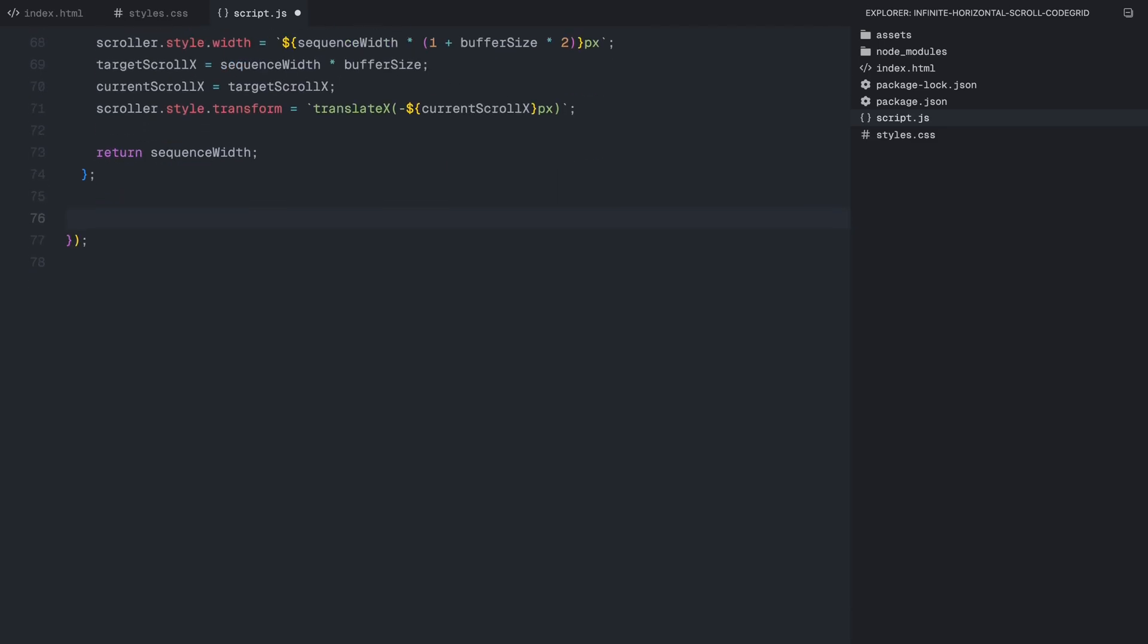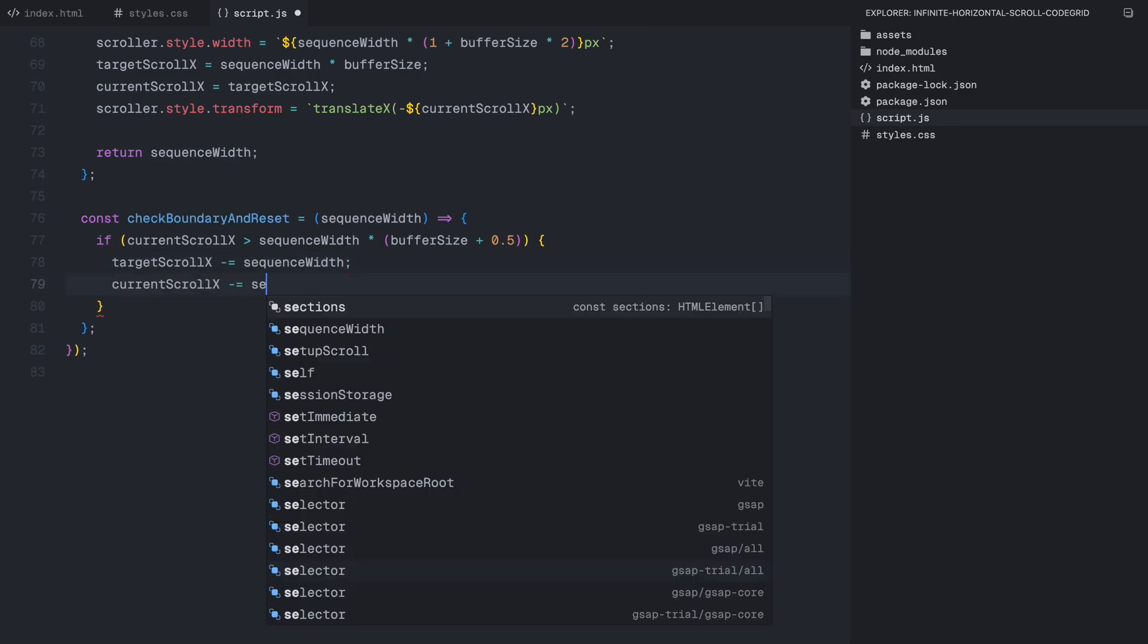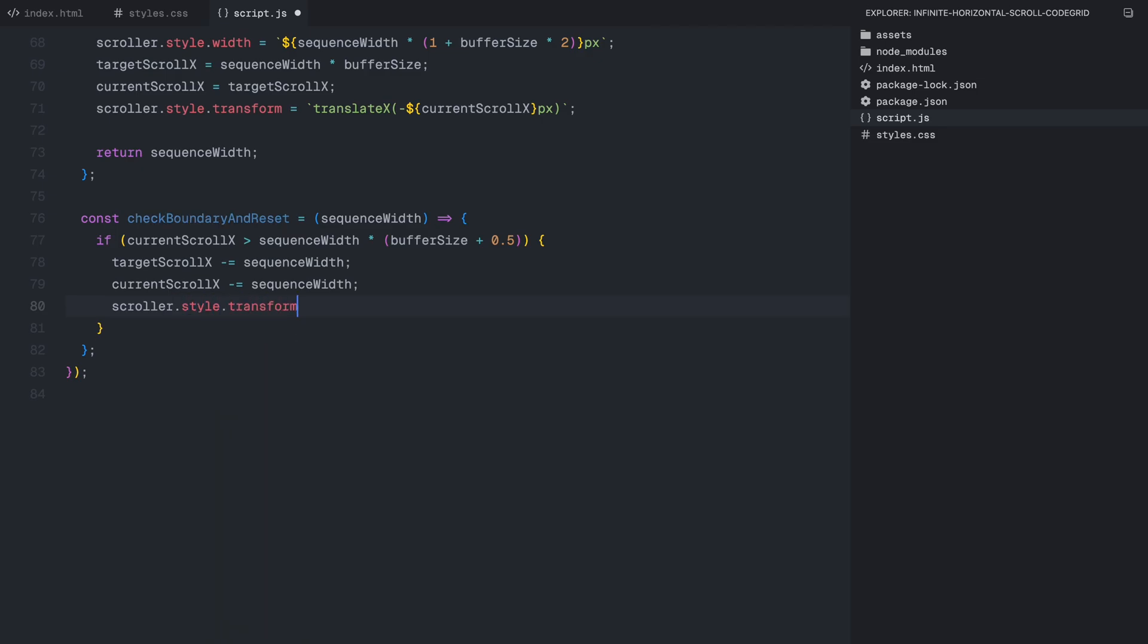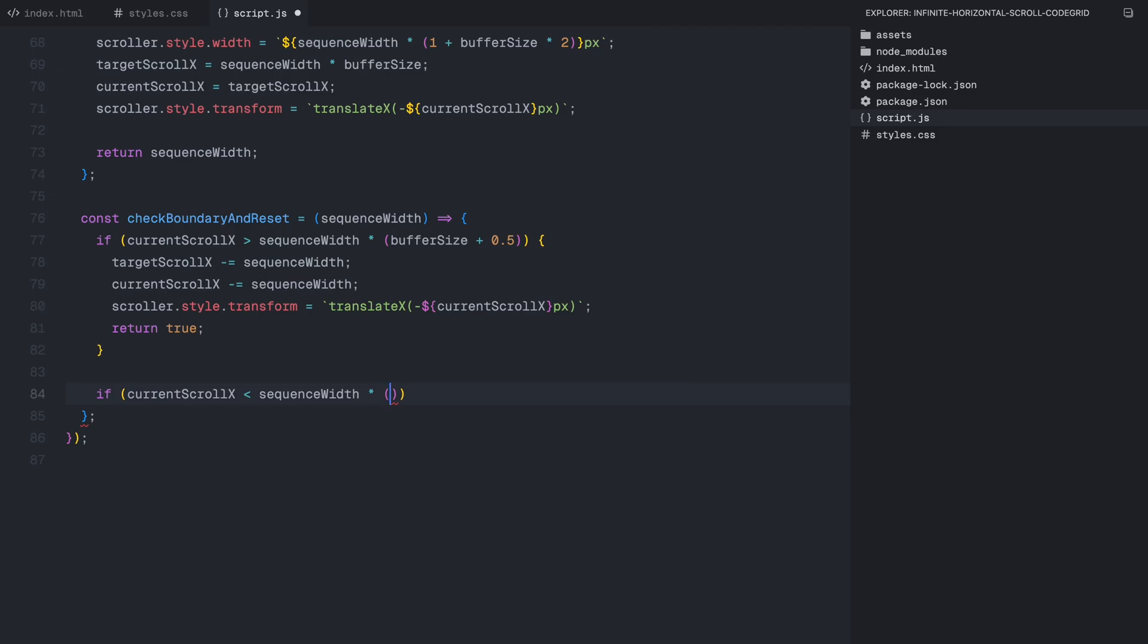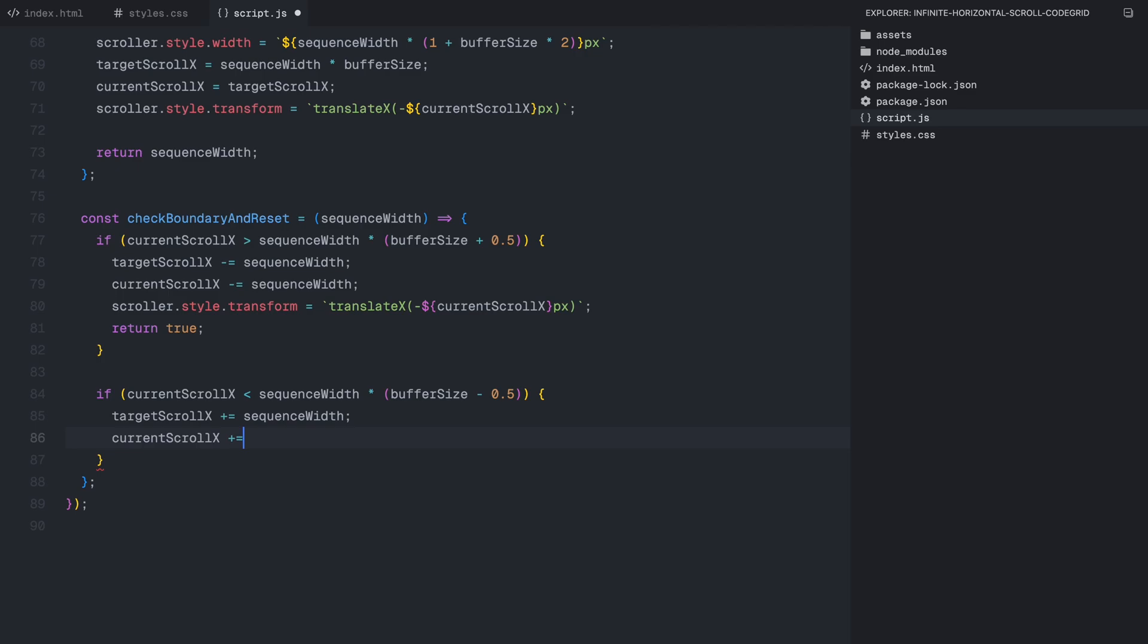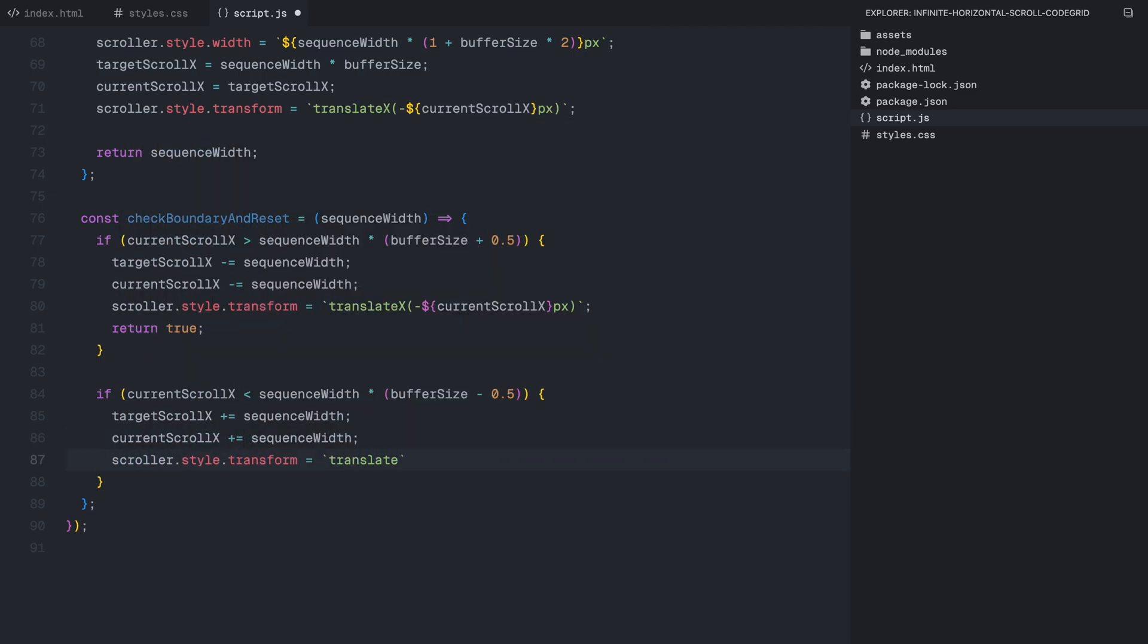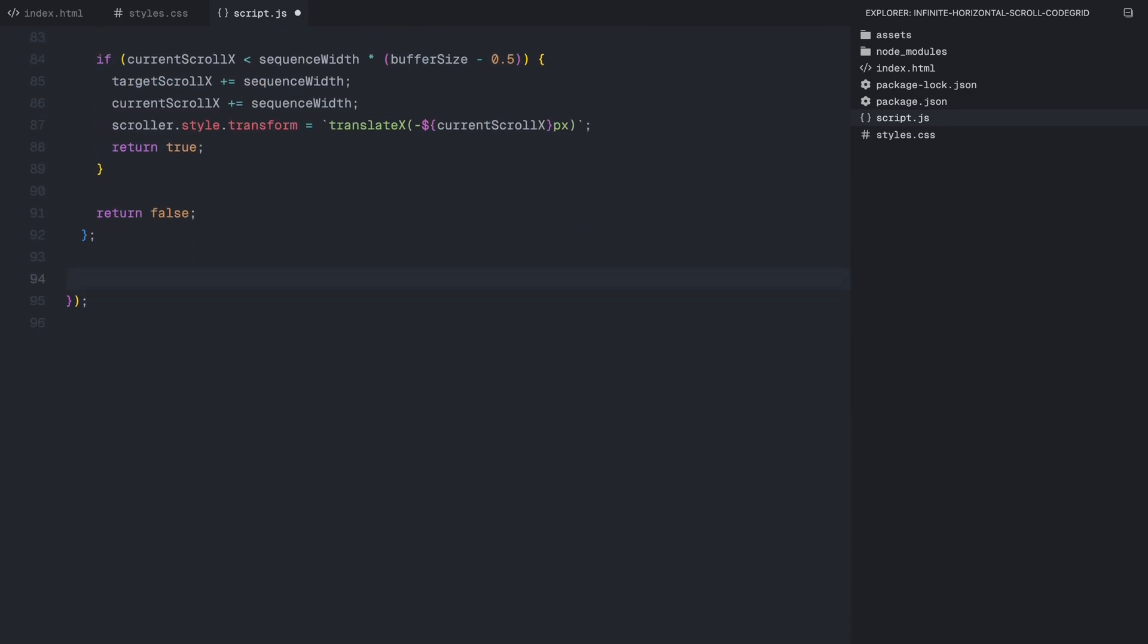Now that we have our scroller setup, the next step is to detect when the user reaches the boundaries and reset their position dynamically so the scroll never actually stops. This is handled by the boundary check function, which continuously monitors the scroll position. It works by checking if the user has scrolled too far to the right or too far to the left. If the scroll position exceeds the right boundary, meaning the user has moved beyond the last visible section, we instantly shift everything backward by the total width of all sections combined. This places them right back into the correct loop position without them noticing. Similarly, if the user scrolls too far to the left boundary, meaning they have moved into cloned sections before the original content, we do the opposite. We shift the entire scroll position forward, instantly placing them back at the correct point in the loop. This logic ensures that even though the scroll technically has an endpoint, the user never sees a break. It seamlessly continues in both directions.